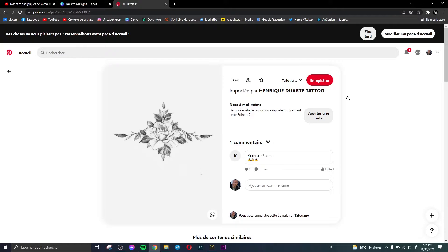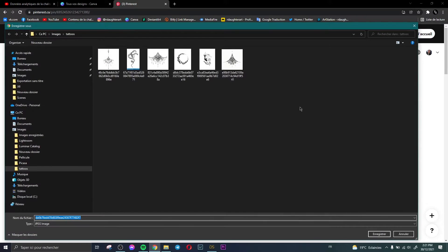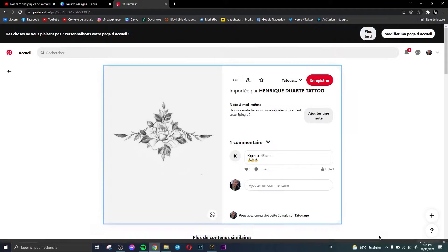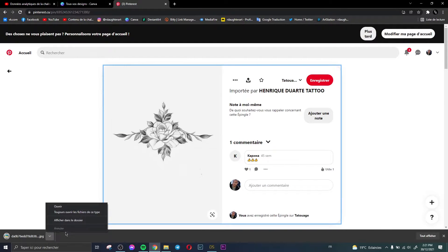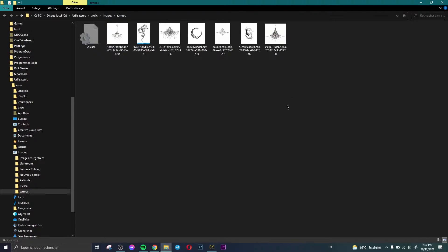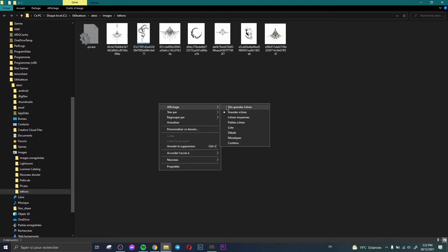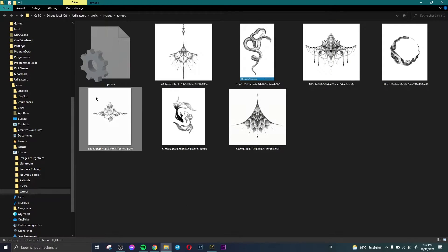Let's try with this tattoo. Click here, save it, and save the tattoo. Then open the folder where you keep all your tattoos — here are my tattoos. Let's try with this one.